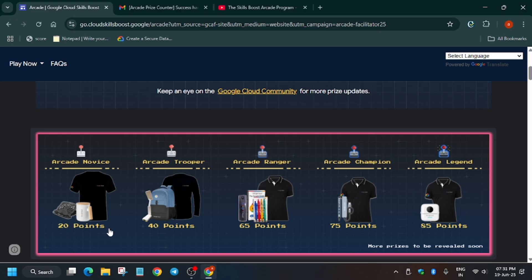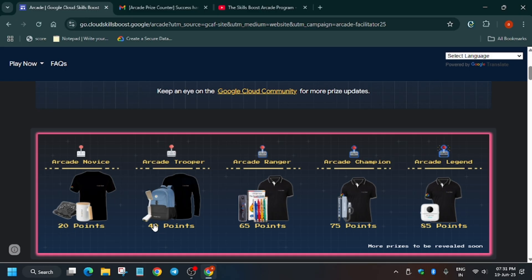Now once you have achieved your milestone, how will you claim? What is the procedure? I will tell you when will the prize counter open also. So make sure, I repeat, you have to just remain in this milestone. Like if you have 20 to 39 points, then also you will be getting novice milestone.